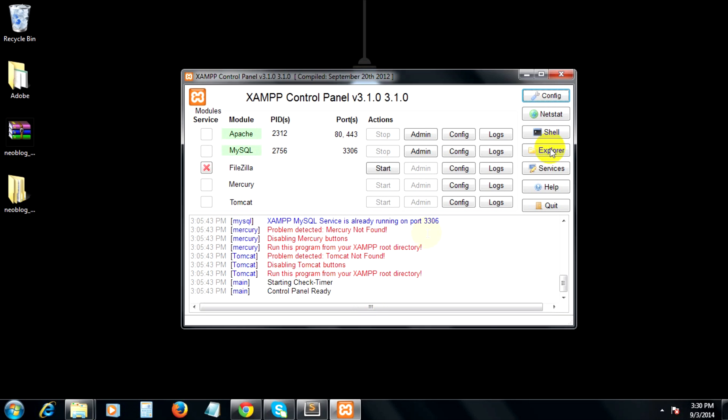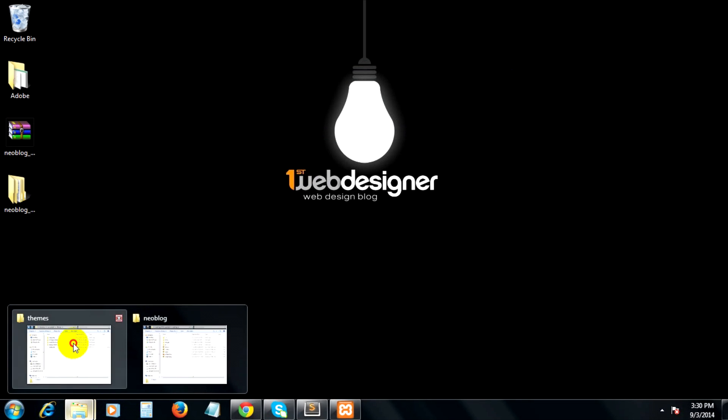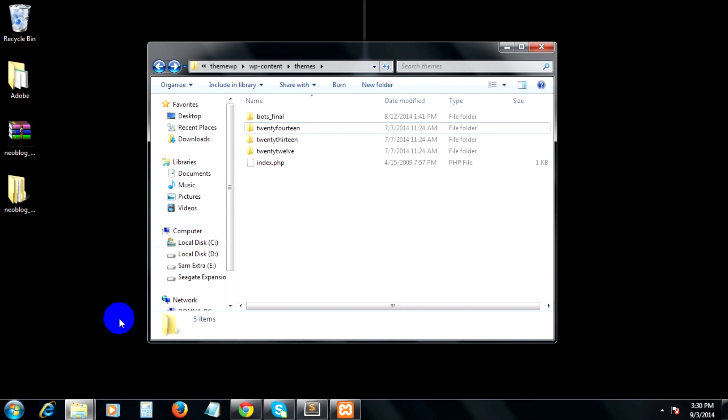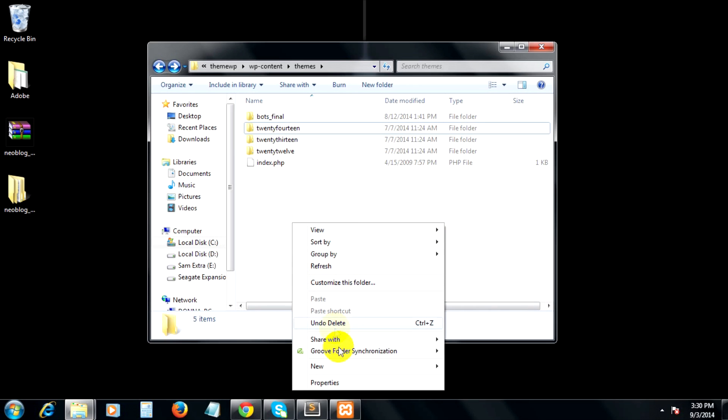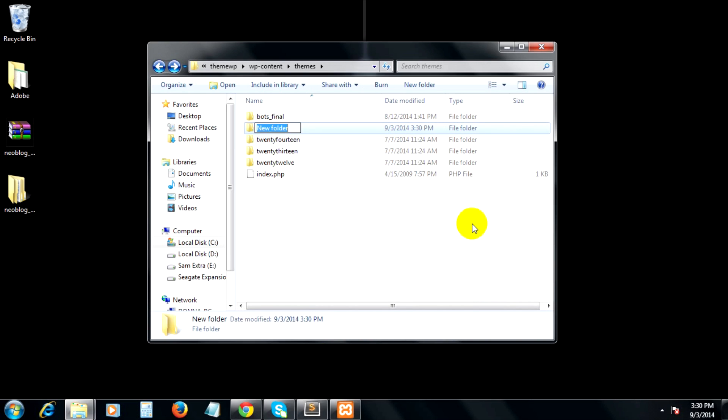My WordPress was already installed as well as the database setup on the localhost folder, which is inside the XAMPP folder. The first thing we need to do is create a new folder in the themes folder inside the wp-content directory. I will create a new folder now and name it newblog, which is the theme name of our WordPress blog theme.